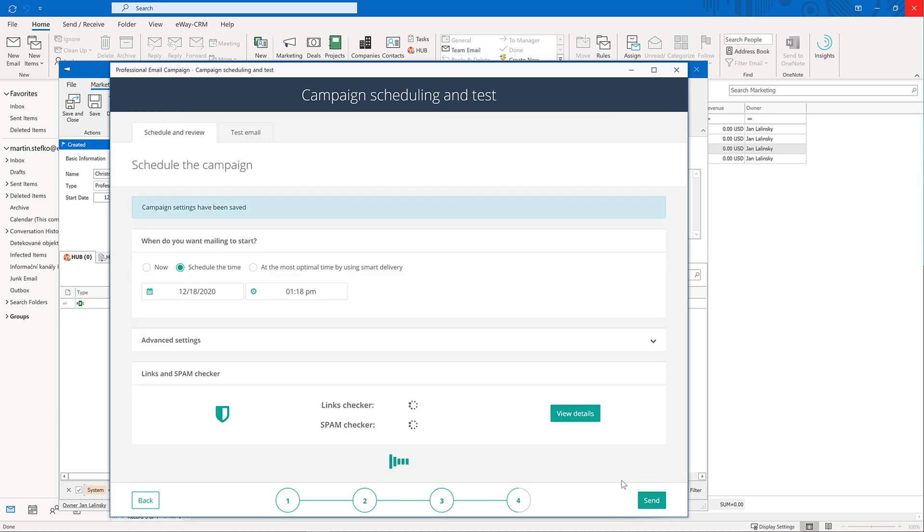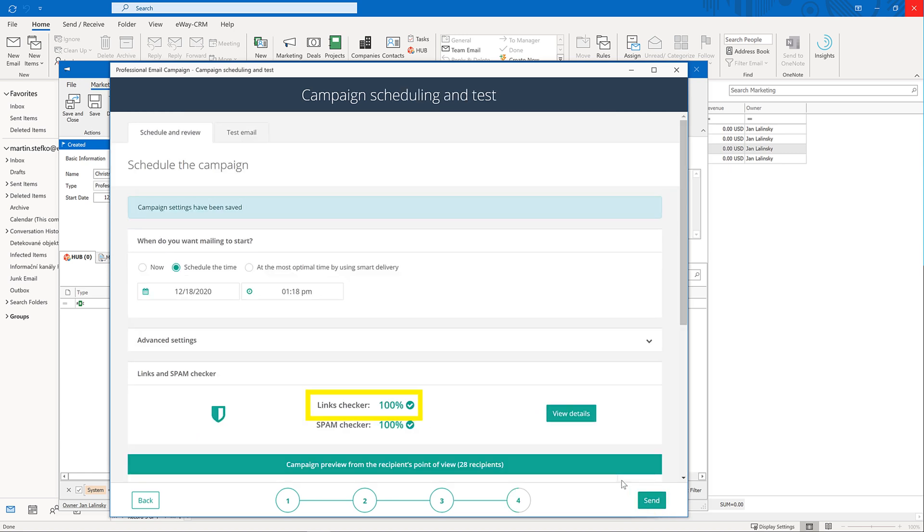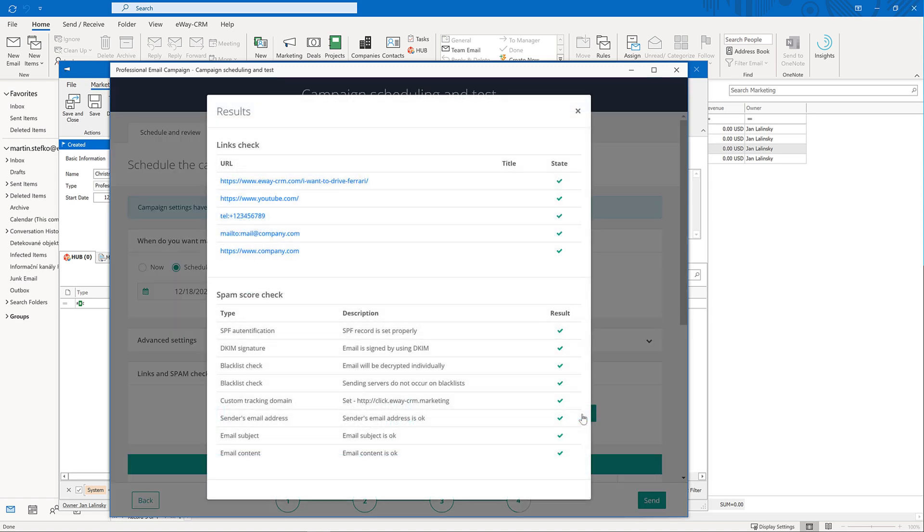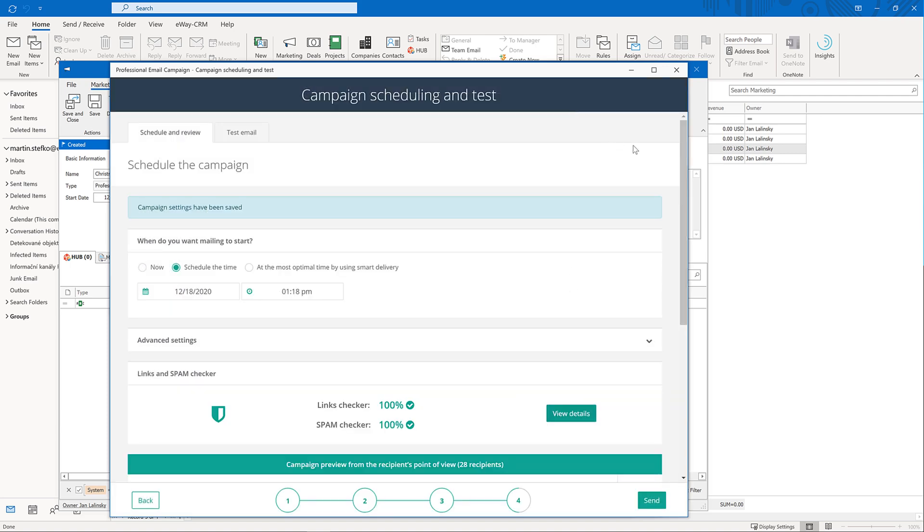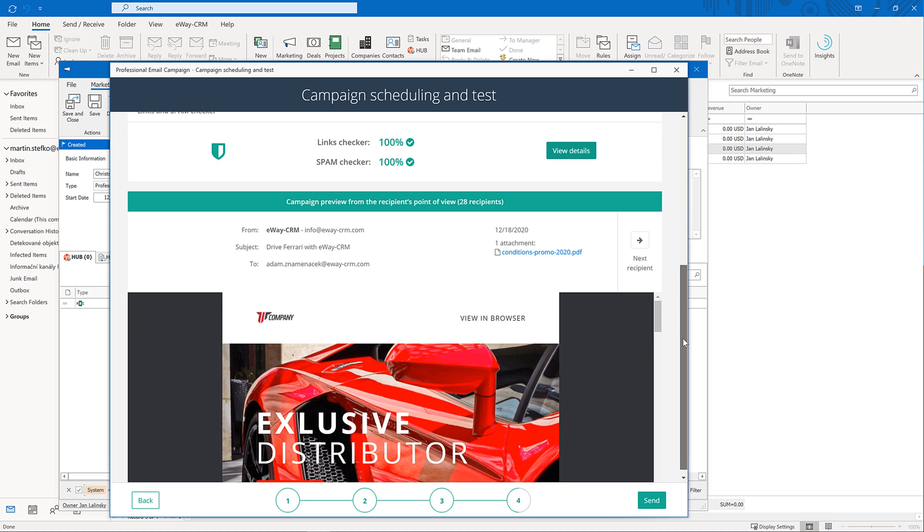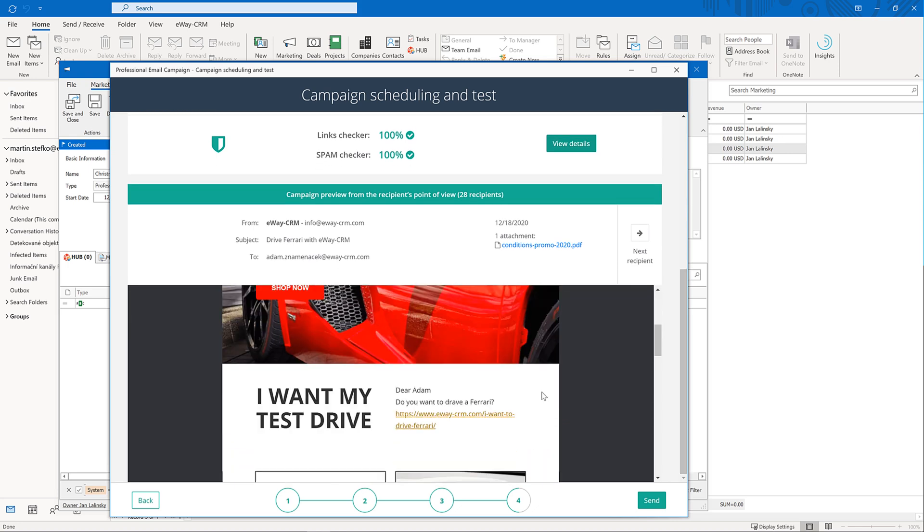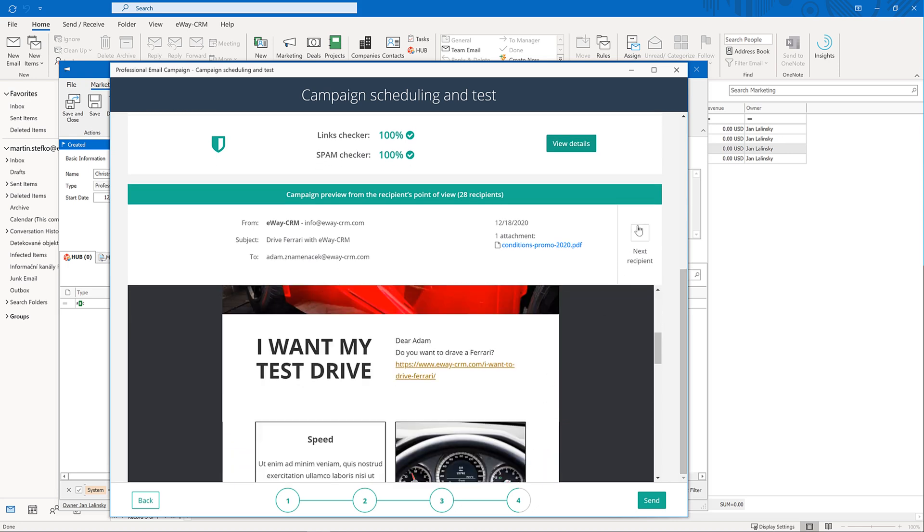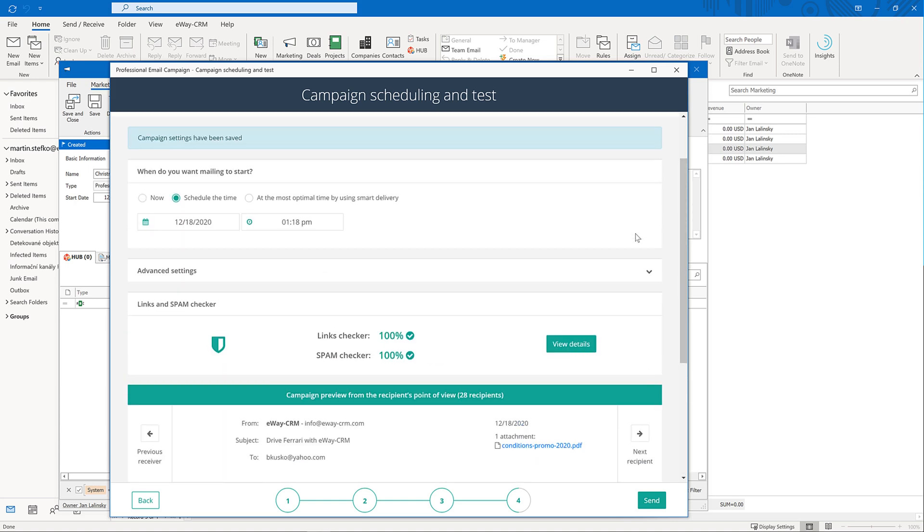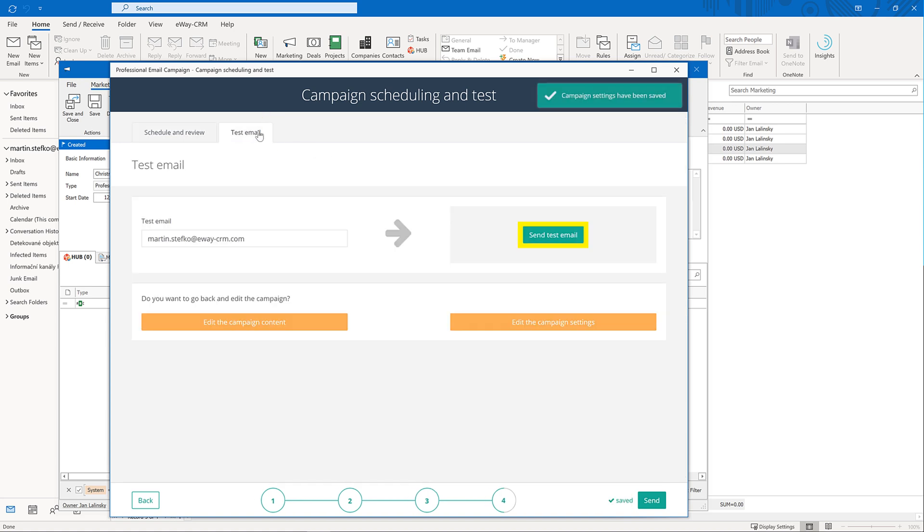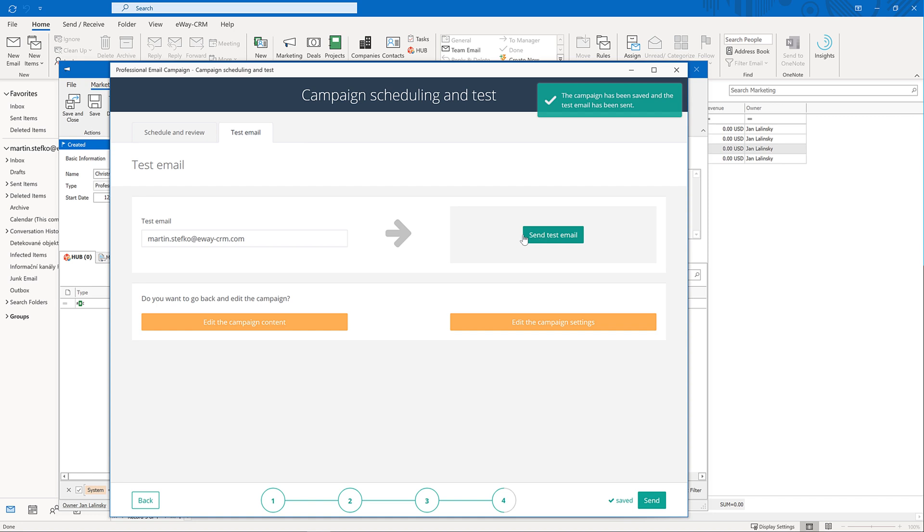eWay CRM automatically checks if all of your hyperlinks are valid and what your spam score is. Click view details to get more information. In the bottom, you can see what the individual emails look like. At the top, there is a tab test email where you can send the message to yourself.